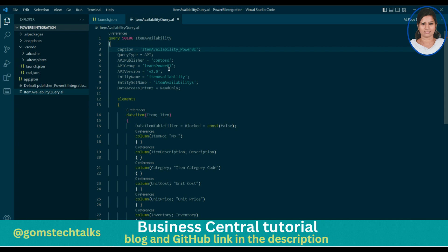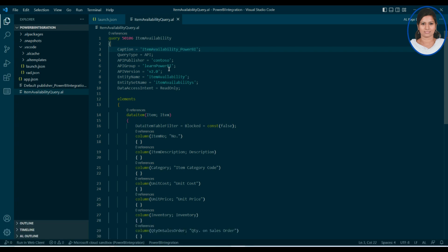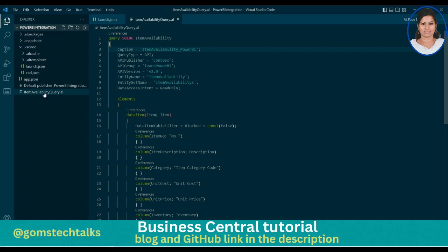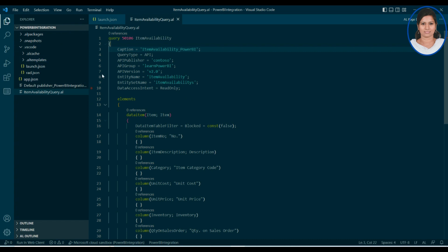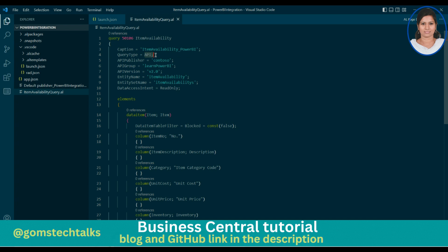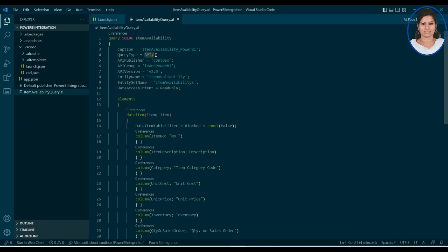An API can be created only through one of these ways — either through a query type or through a page. Here I am showing you through a page how we can create it. So this is the item query. Once you type 'tquery', you can get the complete snippet. I'm going to use the query type as API. This is the one we have to use. If you are not going to integrate with Power BI, then you don't need to use it with API, because since we have to integrate with another tool, we have to create it as an API.